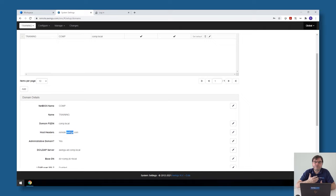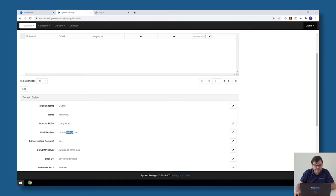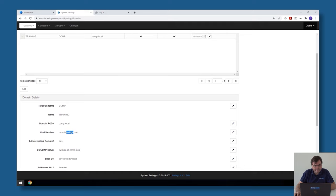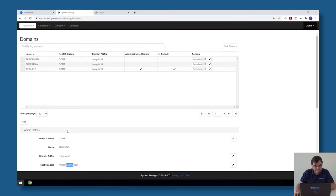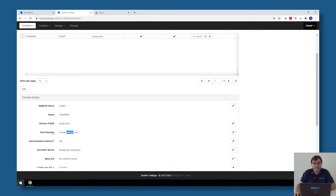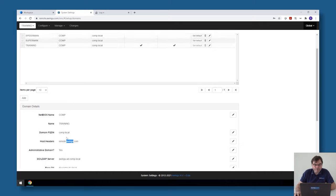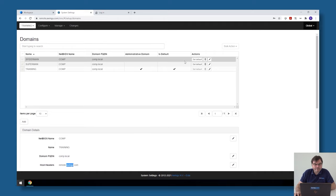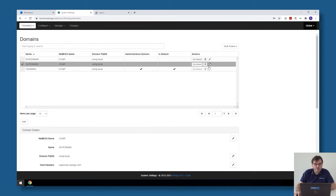Awingu knows that if somebody goes to that DNS name, it needs to load this environment. So what I have is in this setup, I have for example linked remote.awingu.com to my training tenant, but for my Superman tenant I have superman.awingu.com, and for my Spiderman tenant I have spiderman.awingu.com.